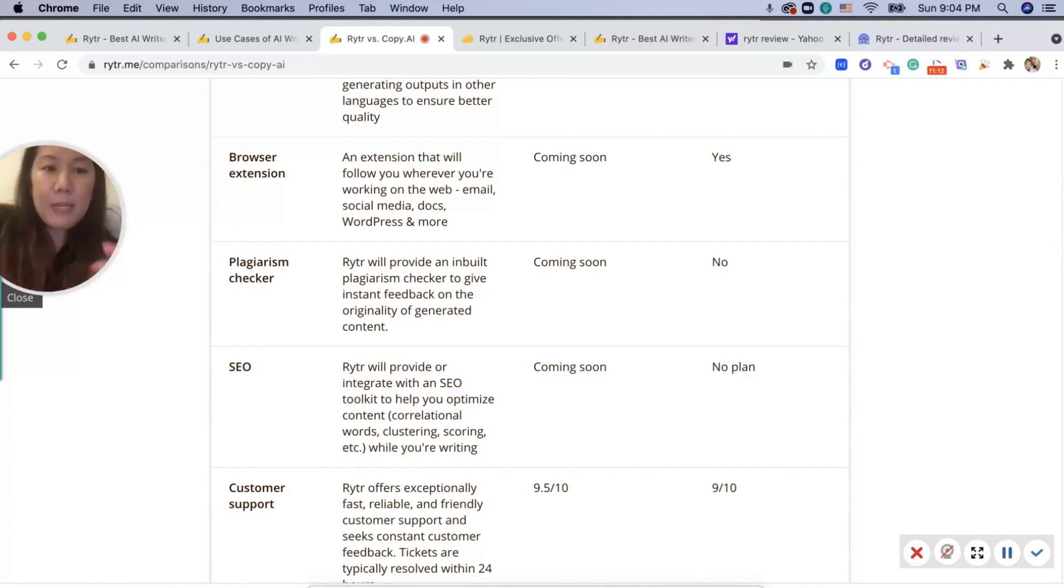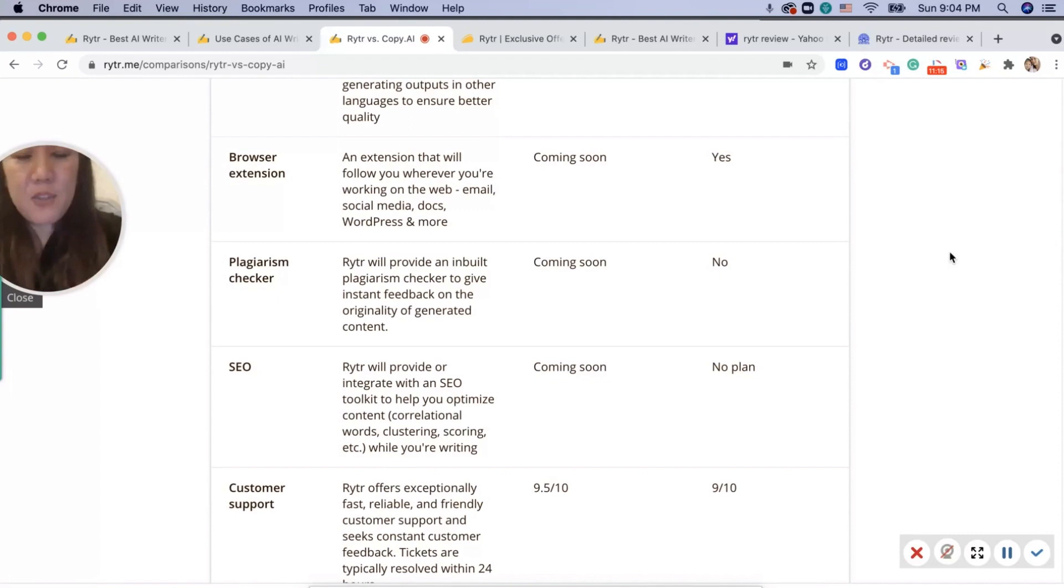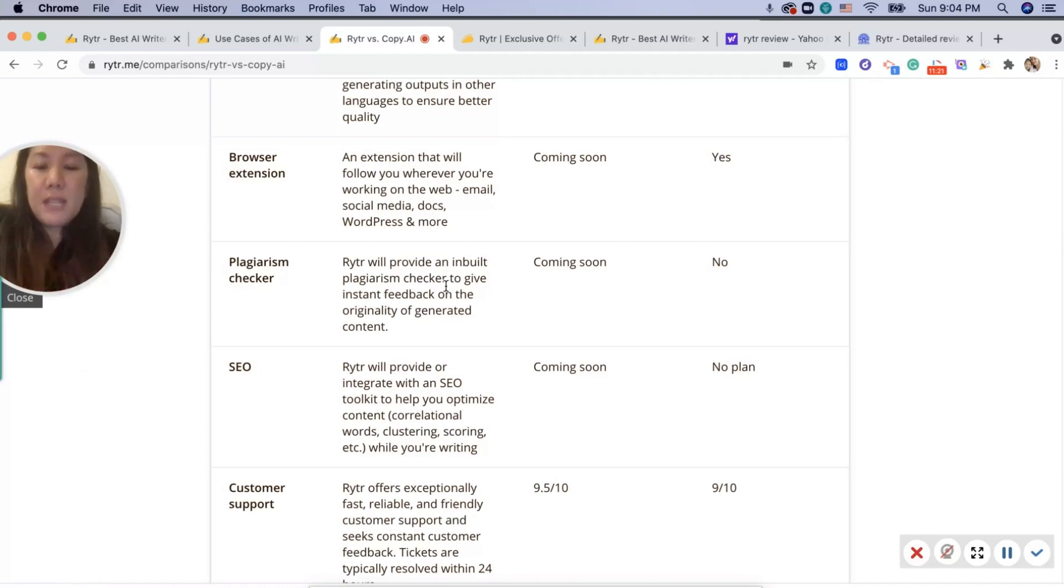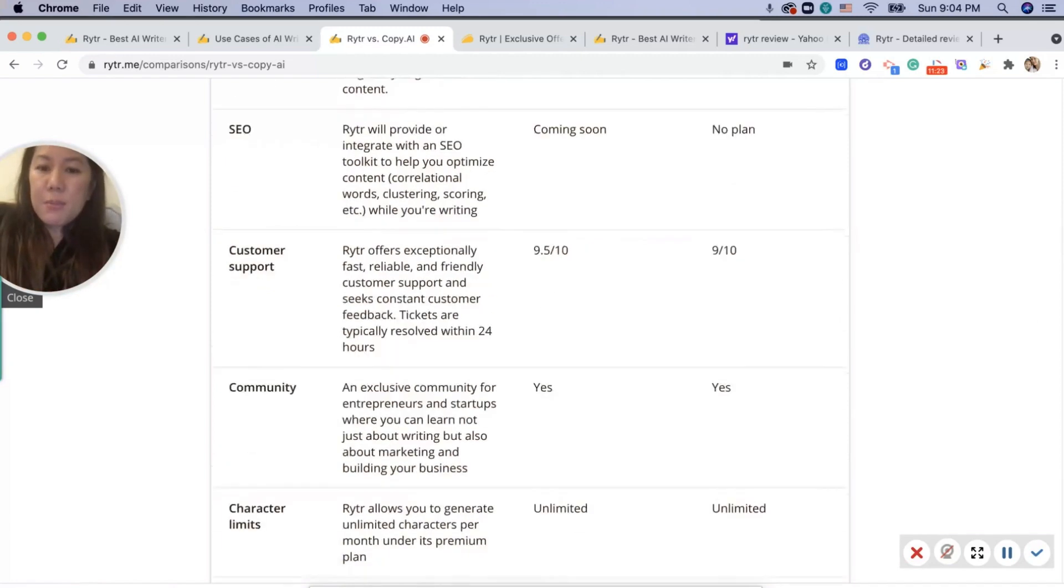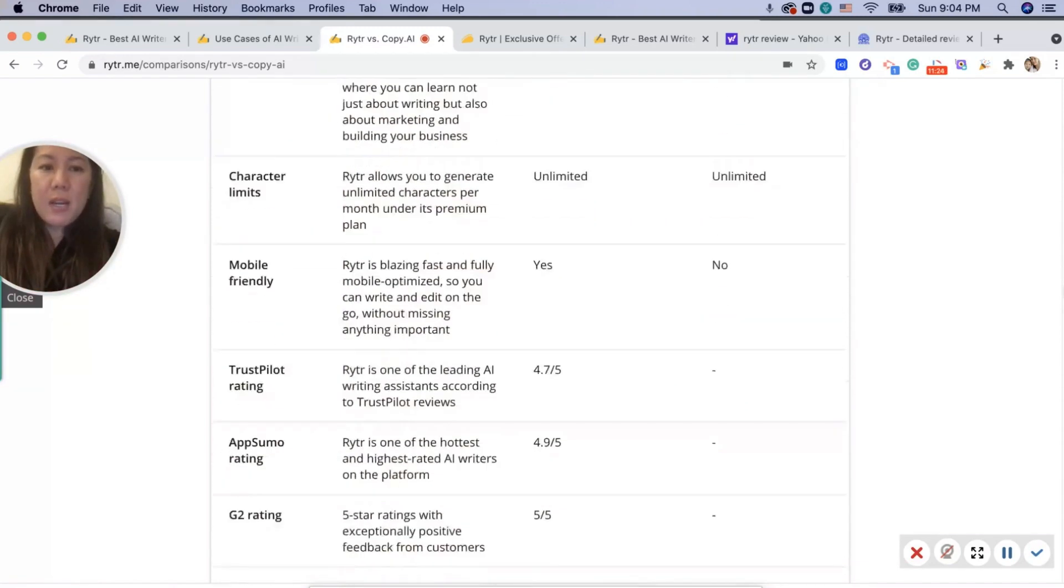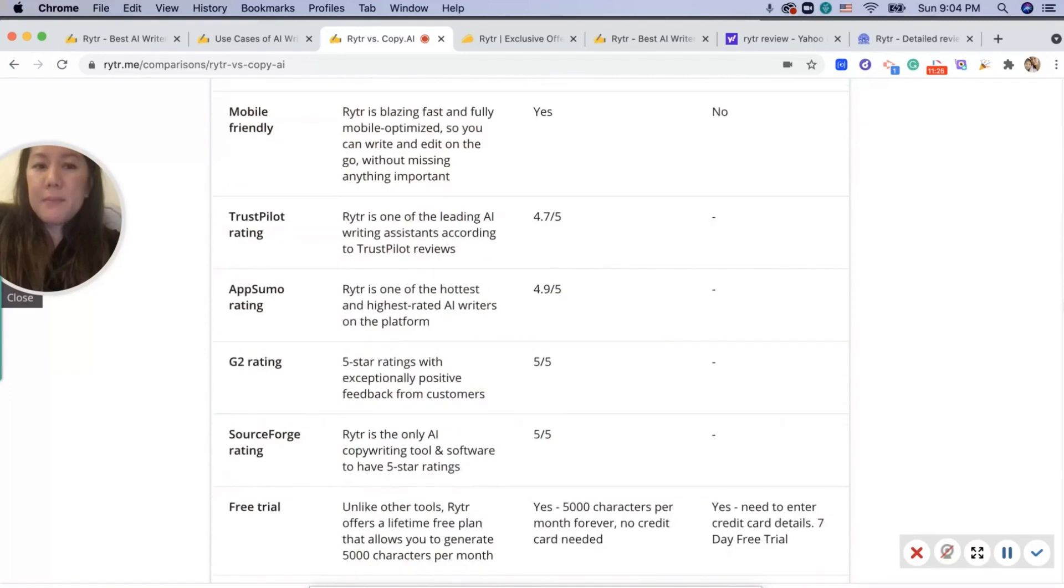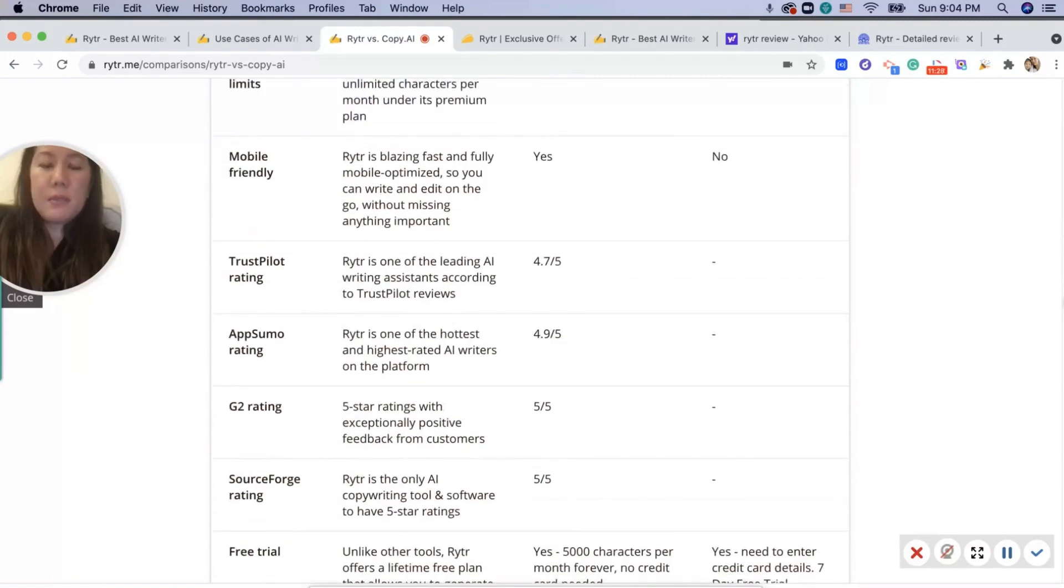There's a roadmap with more things coming, like a browser extension. I love browser extensions so you can work anywhere. Plagiarism checker is important too, to make sure that your content is unique. Customer support, character limits unlimited, mobile-friendly. I think this is essential here, everybody works on their mobile phone.